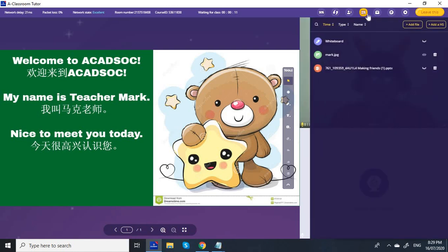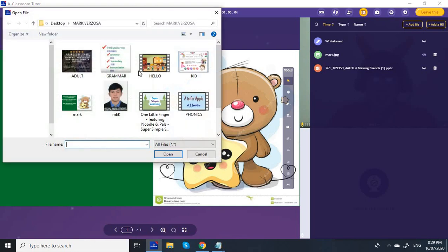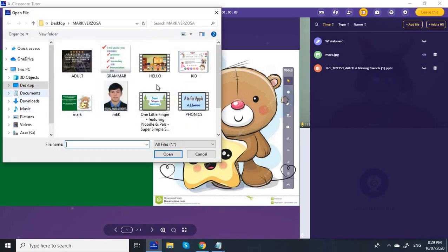Under this icon you can add a file, and also some nursery rhymes.